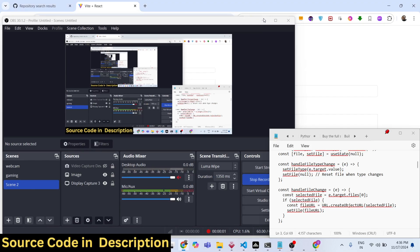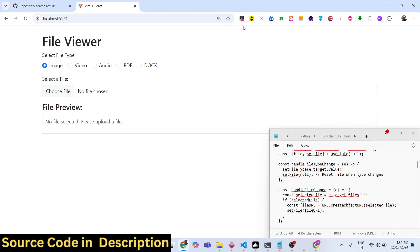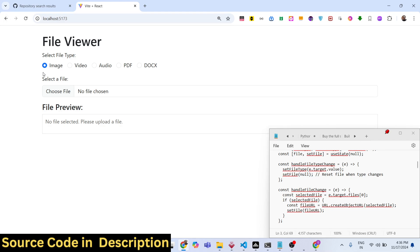Hello friends, welcome to this video. In this video we will talk about how to render images, videos, doc files, word document files, and PDF files in the browser using React.js, using a package called react-file-viewer. This is actually the application we will be building. You can see the demo right here — we have the choose file button where the user can select either images, videos, audio files, or PDF or word document files.